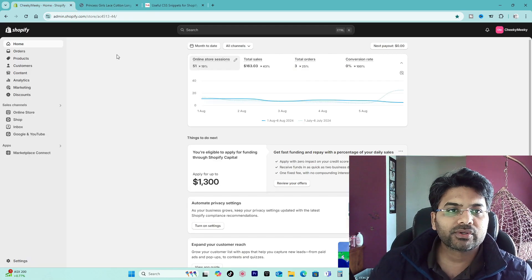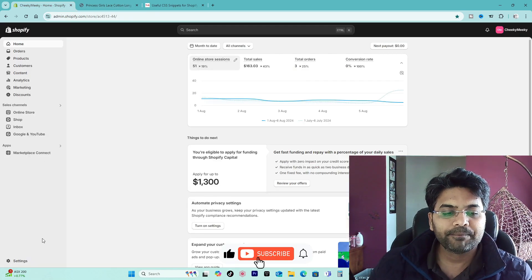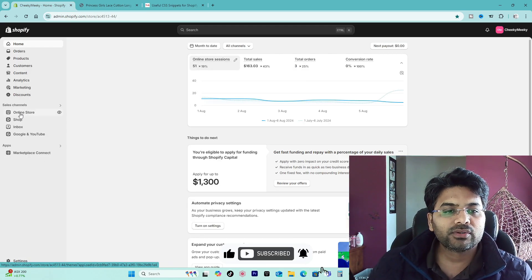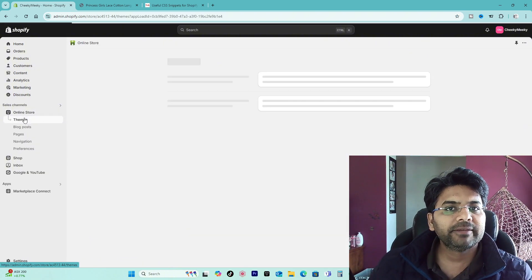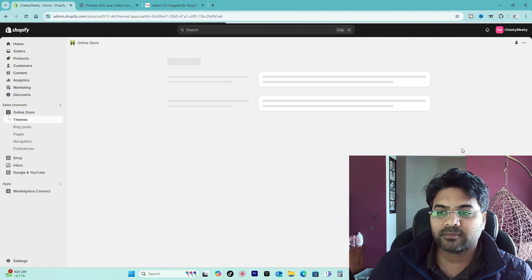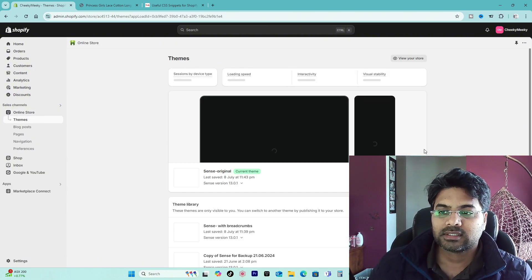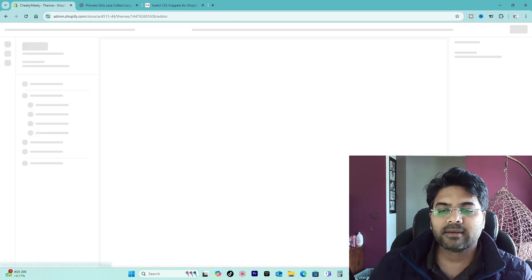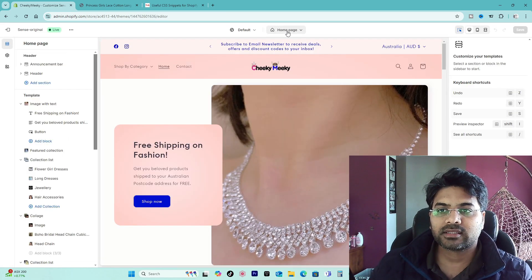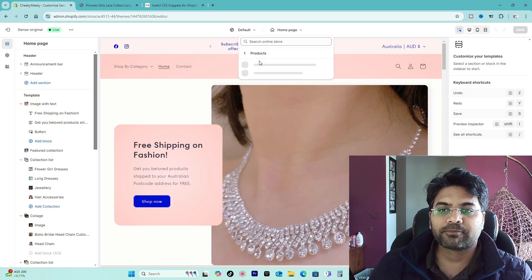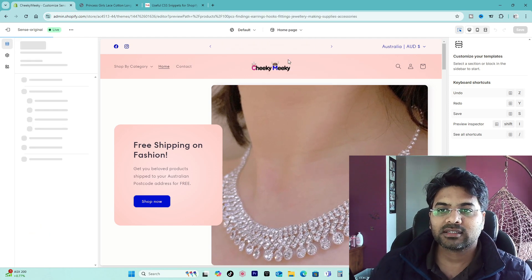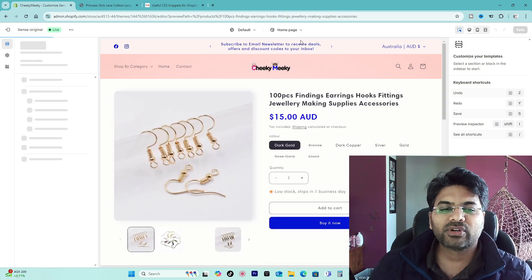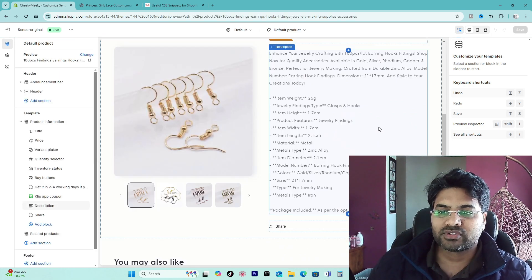Then you have to go to the Shopify admin panel here, and go to online store and then themes. Once you go to the themes, simply go to customize here, and here you just have to select the product and default product.